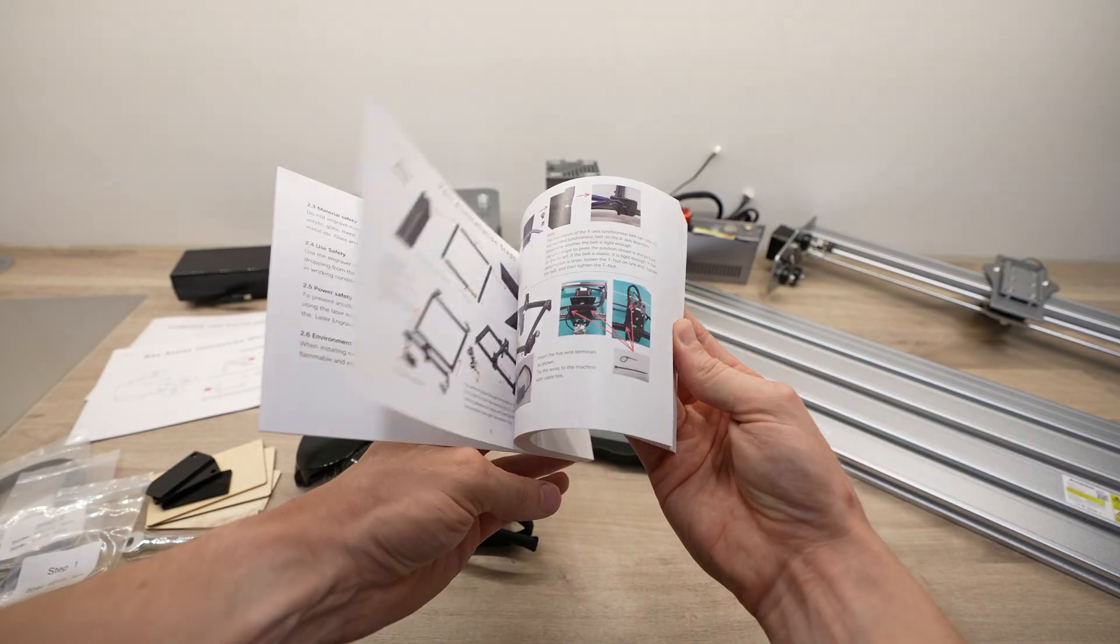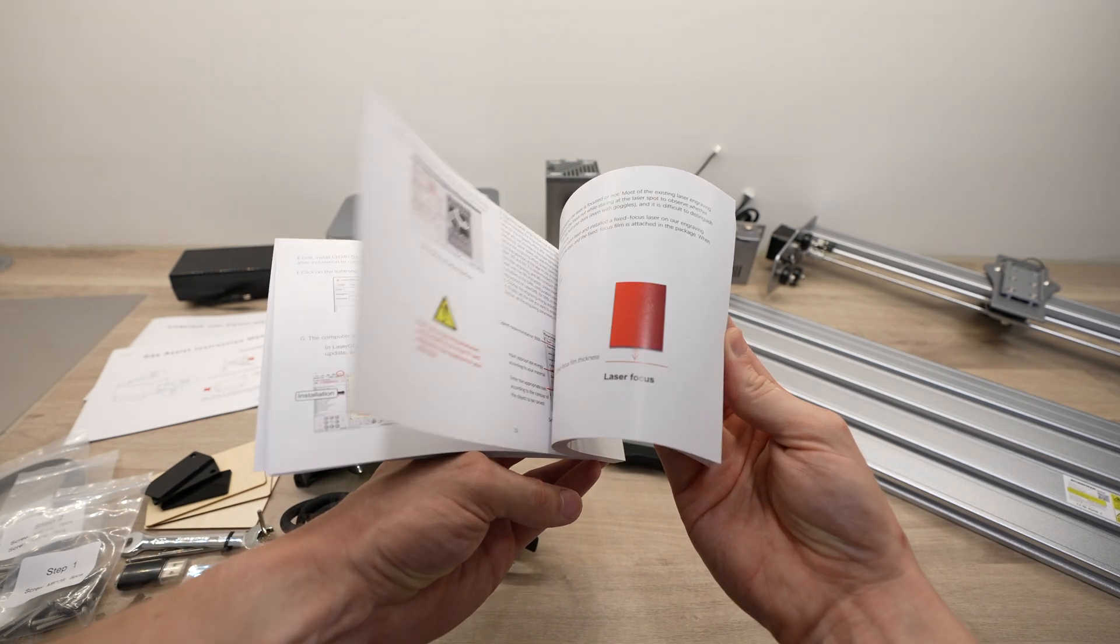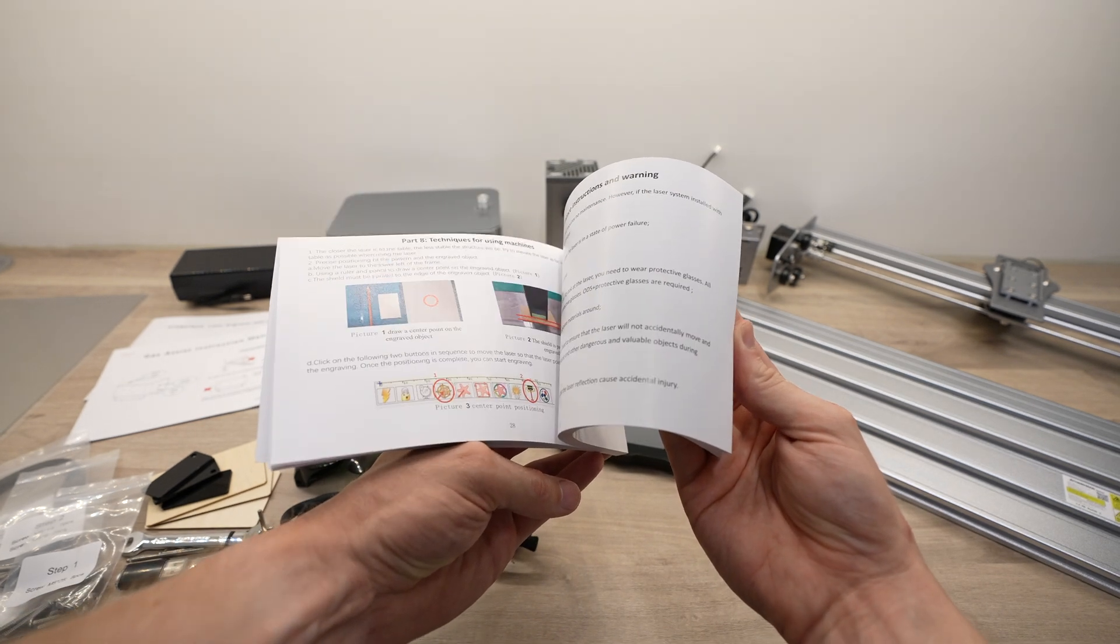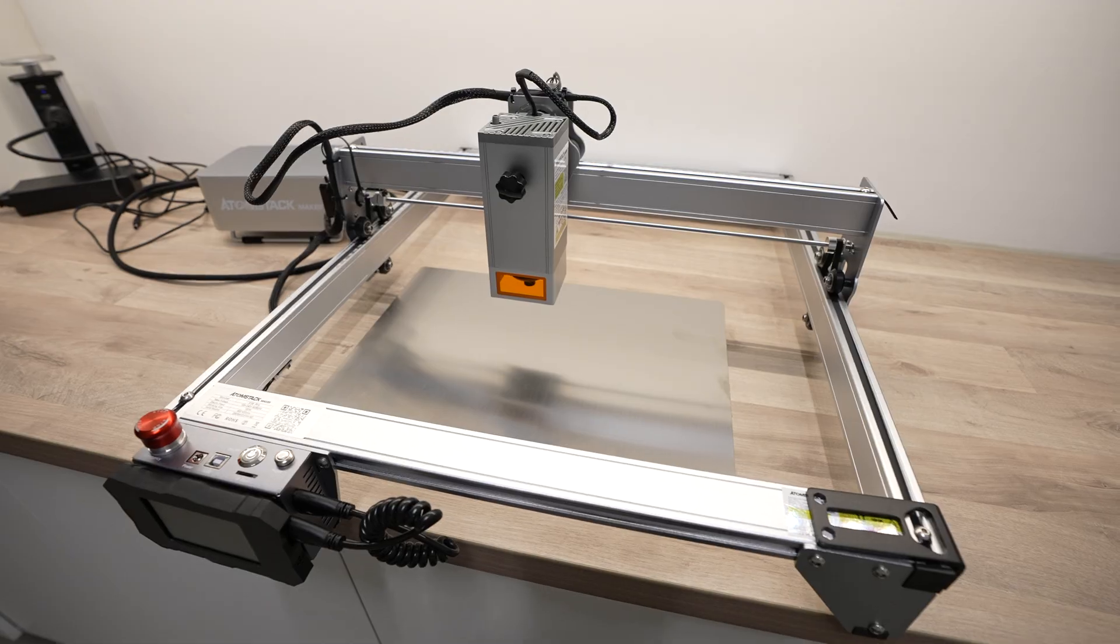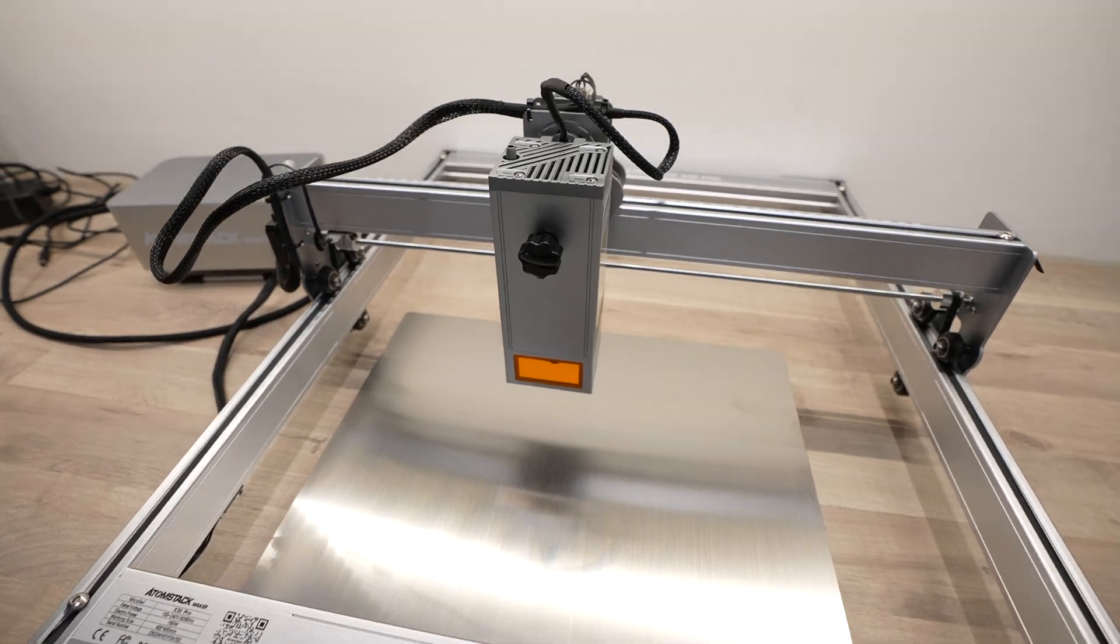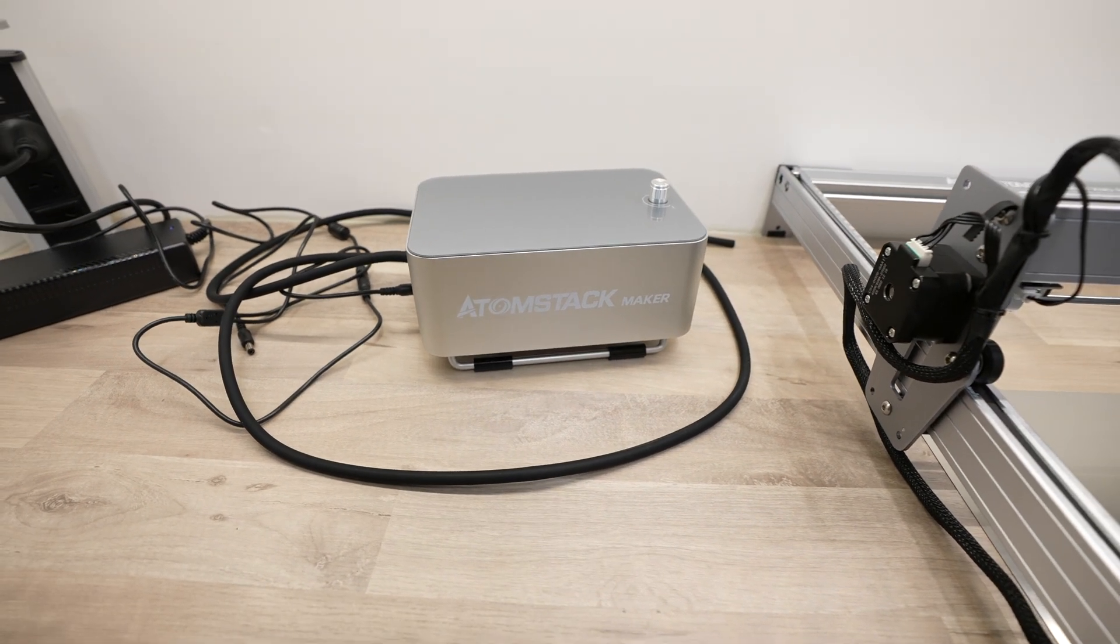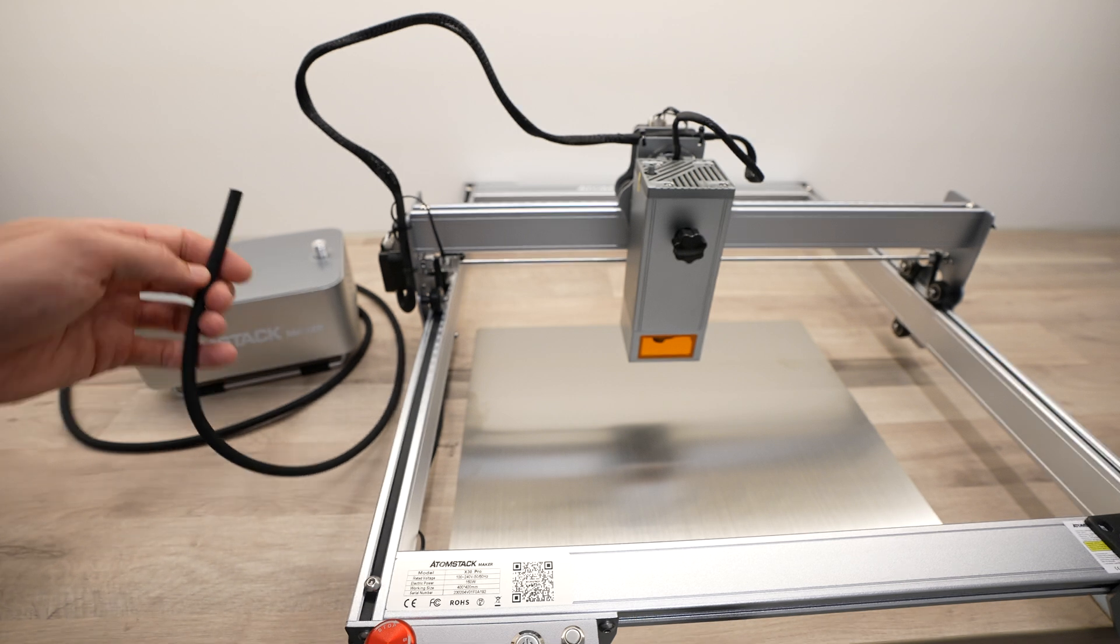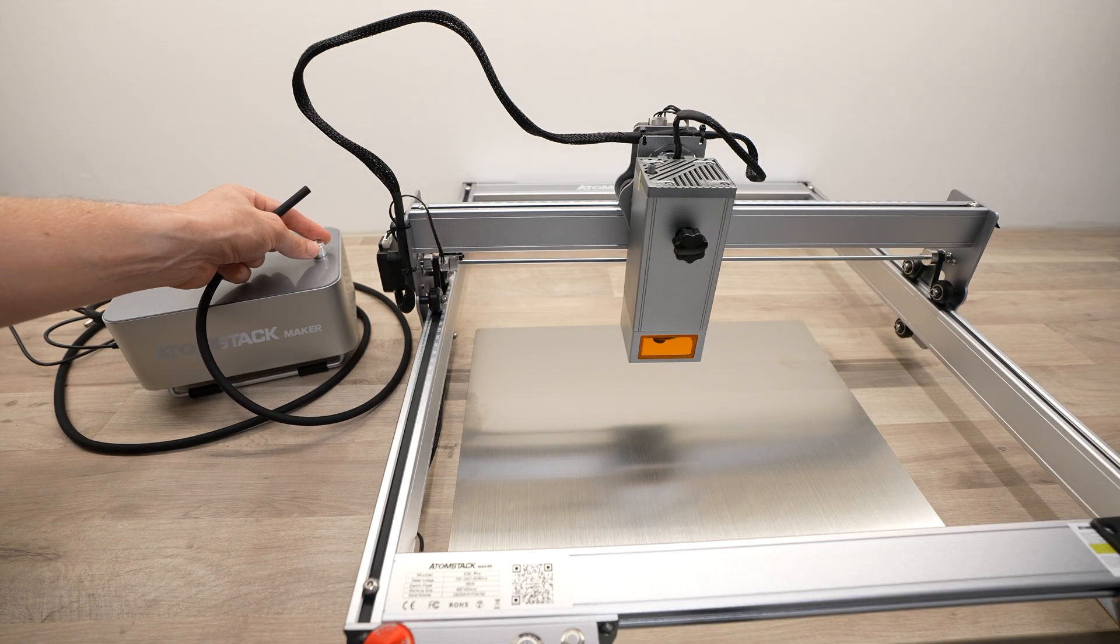So let me get the X30 Pro assembled and we'll then do some cutting tests on it to see what settings we'll need to use for the project. The Air Assist compressor is adjustable and connects to the top of the laser module where it's then directed down to a stream around the lens and then onto the cutting area.